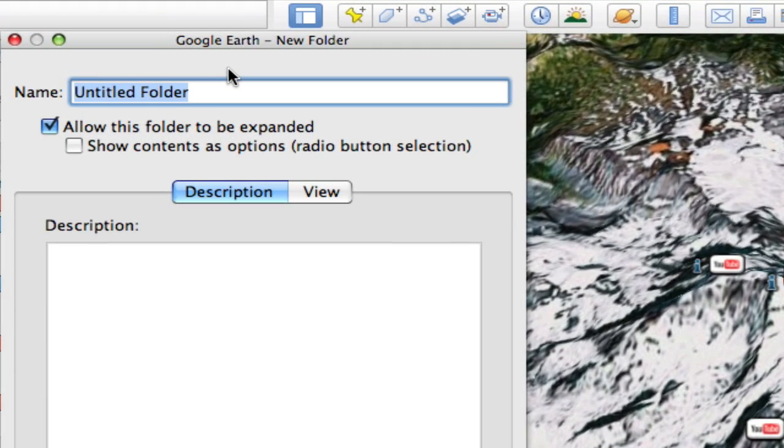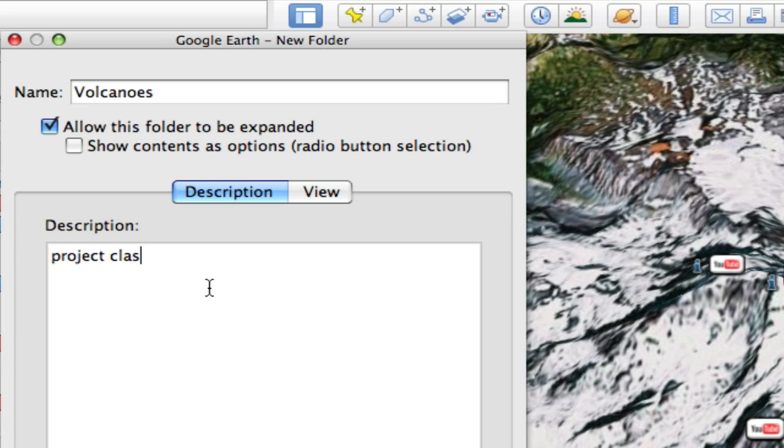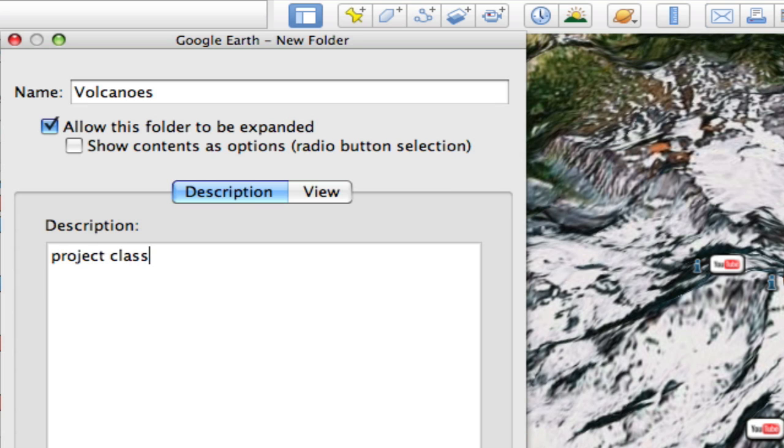So I want to add this folder and I want to call it Volcanoes. OK. I can give it a description to say project here for class. And hit OK.